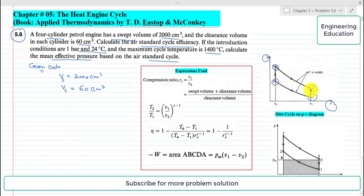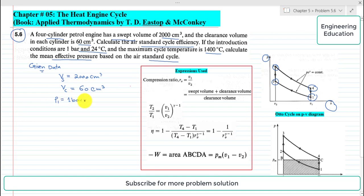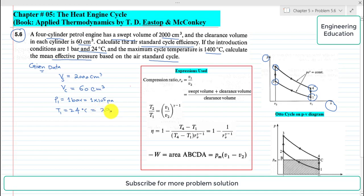Processes one to two and three to four are isentropic — one is isentropic compression and three to four is isentropic expansion. Processes two to three and four to one are isochoric or constant volume processes — one is heat addition and the other is heat rejection. At the inlet, P1 is 1 bar, which converts to 10 to the power of 5 Pascal. Temperature T1 is 24 degrees centigrade, converting to 297 Kelvin. The maximum cycle temperature T3 is 1400 degrees centigrade.